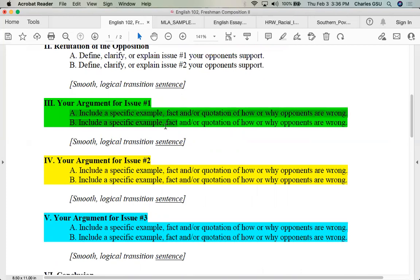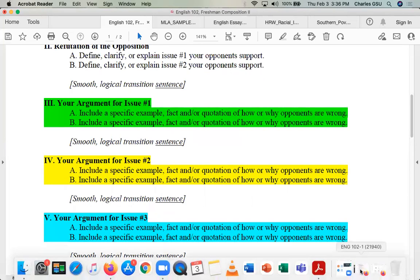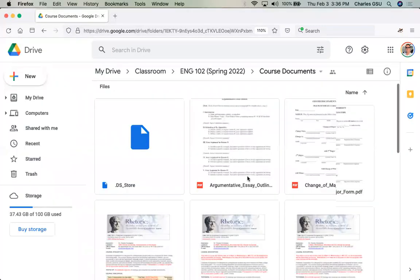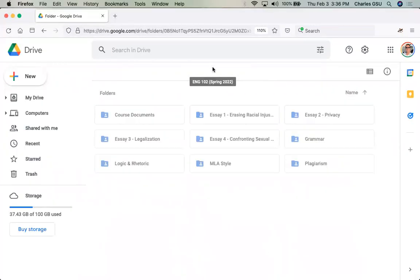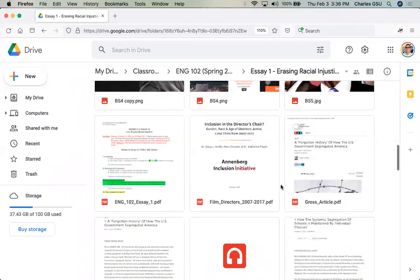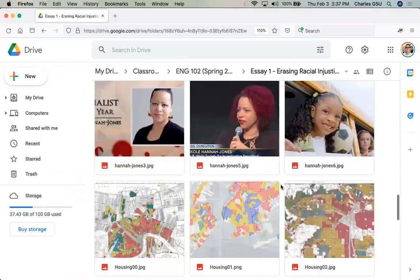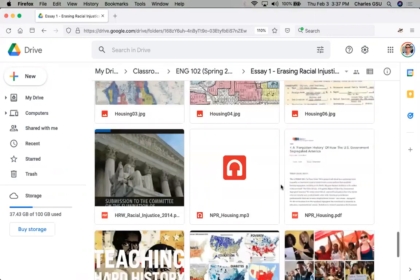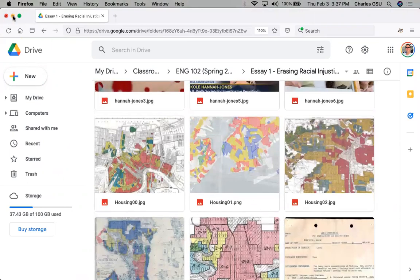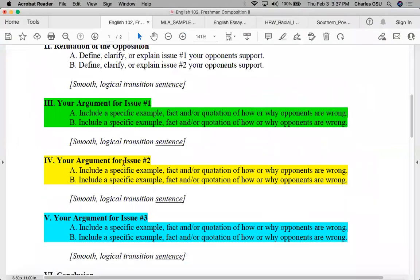Notice you need not one but two sources at the bare minimum per body paragraph — three is ideal. That's why you have the Google Drive with all these sources for Essay 1: images, interviews, PDF readings. You can use any of these to back up your reasons in the body of your essay.